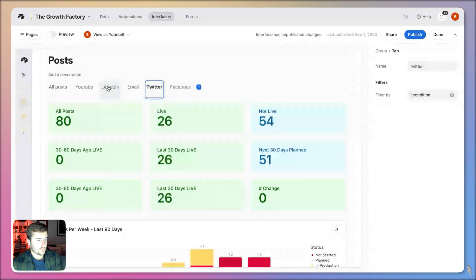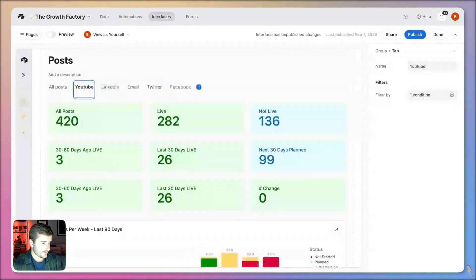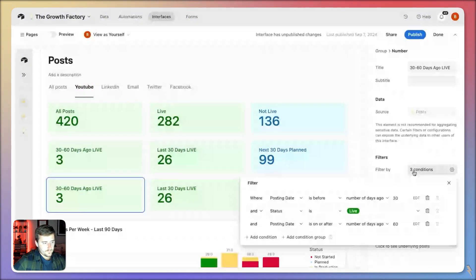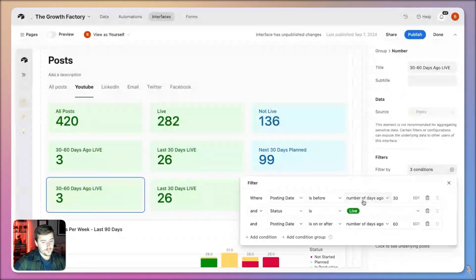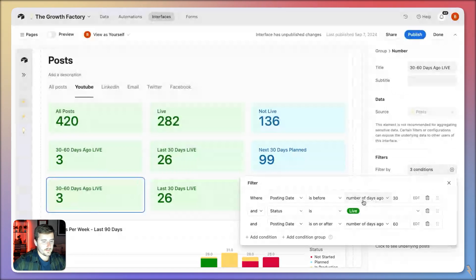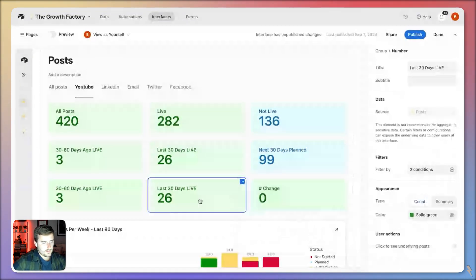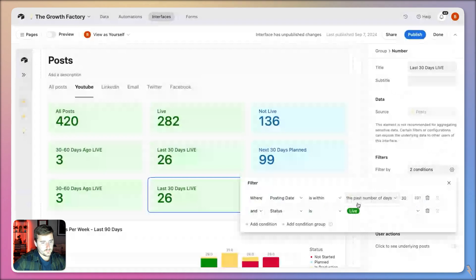Currently this number element is posting date is before 30 days ago but after 60 days ago and it's live. This one is very similar, it is within the past 30 days and is live.